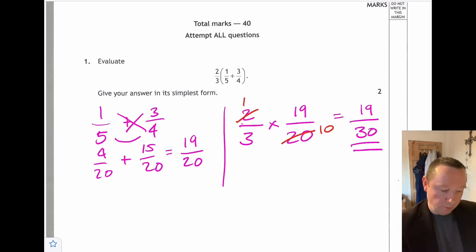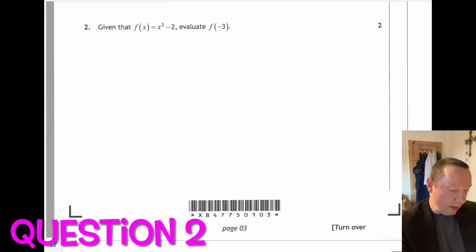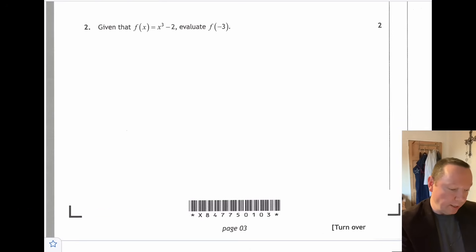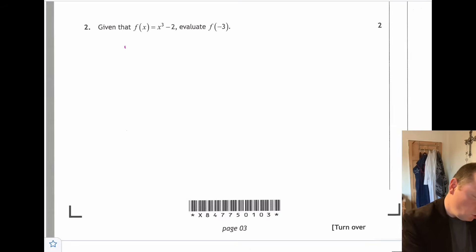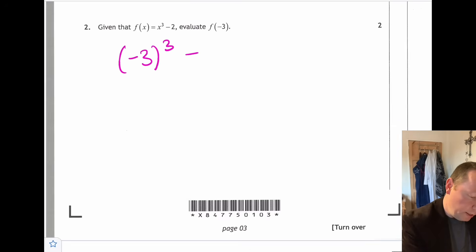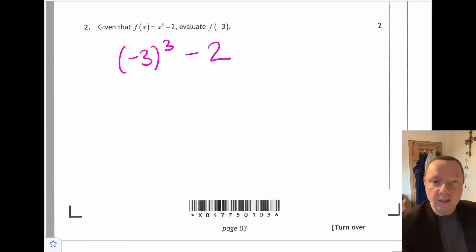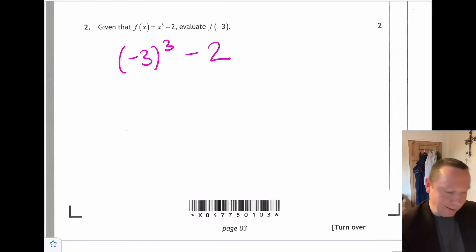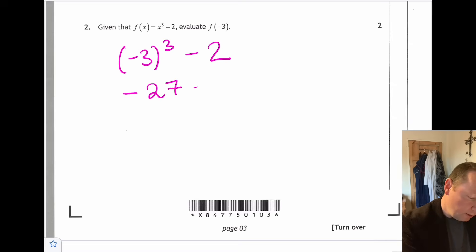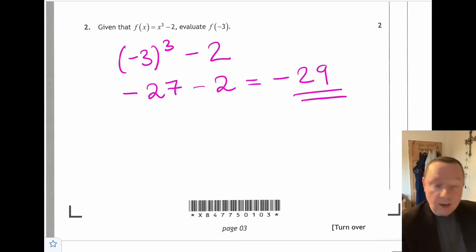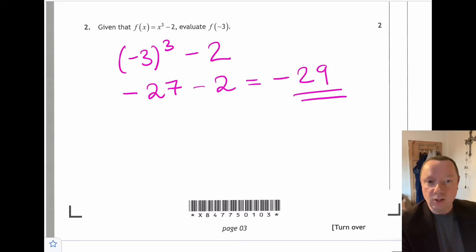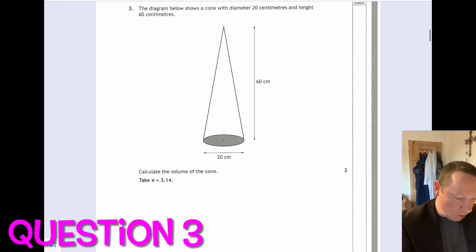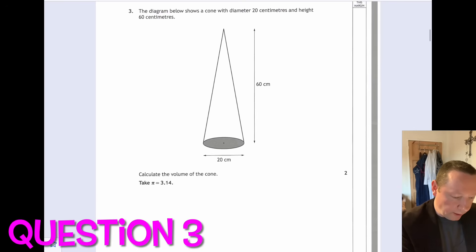Question two says: given that f(x) equals x cubed minus 2, evaluate f(minus 3). Substitute minus 3 in for x: we get minus 3 cubed take away 2. Minus 3 cubed is minus 27, so that's minus 27 take away 2, which is minus 29. You'd get a mark for substituting minus 3 and a mark for the final answer.